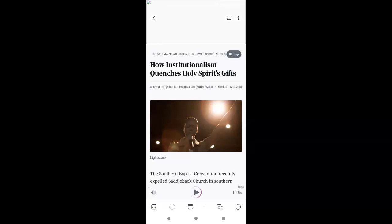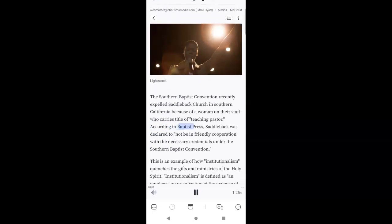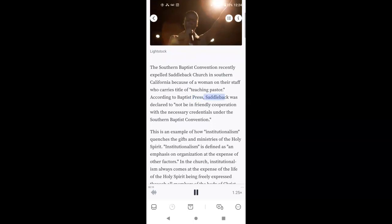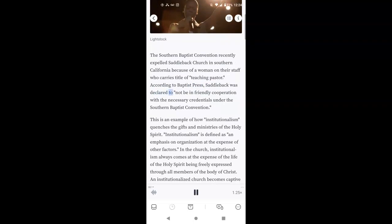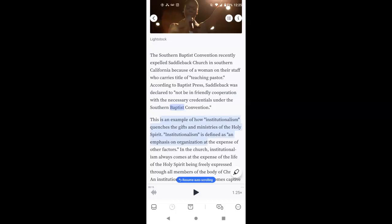The Southern Baptist Convention recently expelled Saddleback Church in Southern California because of a woman on their staff who carries the title of teaching pastor. According to Baptist Press, Saddleback was declared to not be in friendly cooperation with the necessary credentials under the Southern... Okay, now that's cool. Do you see how it highlights the exact word that it's on?